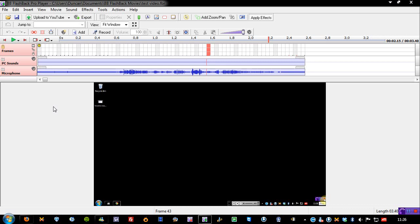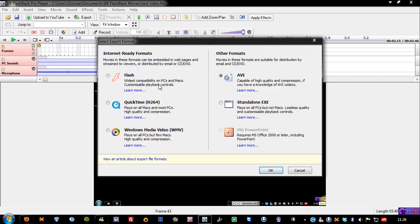But, with this, obviously, because it's a professional software, it's going to work flawlessly, and you don't really have to worry about codecs. If I go to Export, you can see we've got an option of Internet-ready formats and other formats, Flash, QuickTime, and Windows Media Video, so it does all of these, and also AVI, XE, and PowerPoint, if you even want to do that.